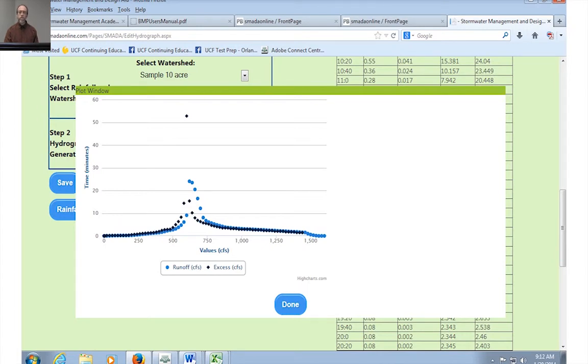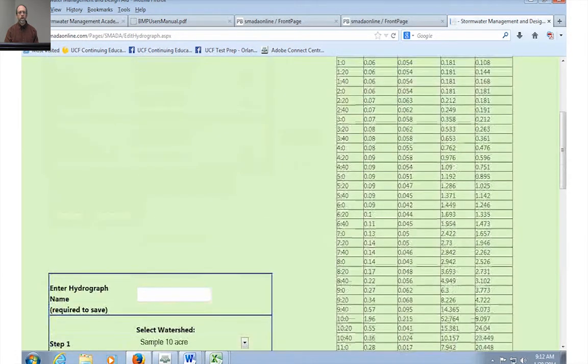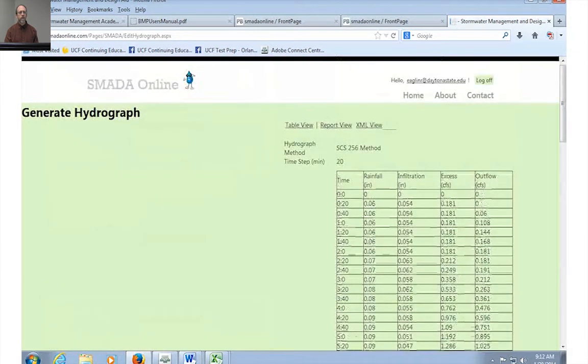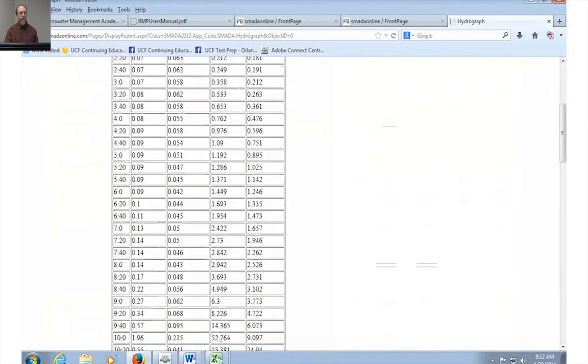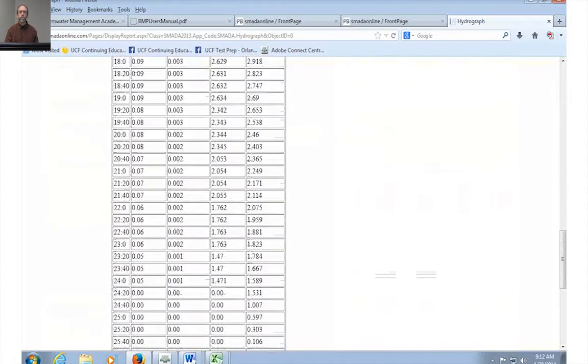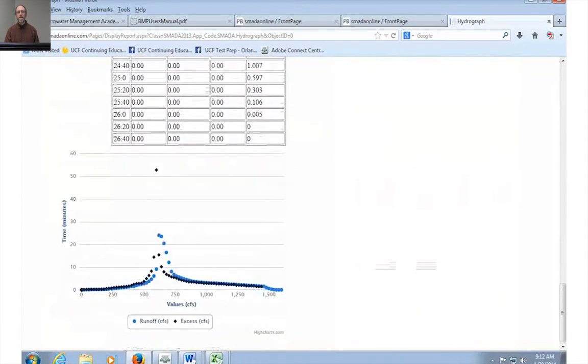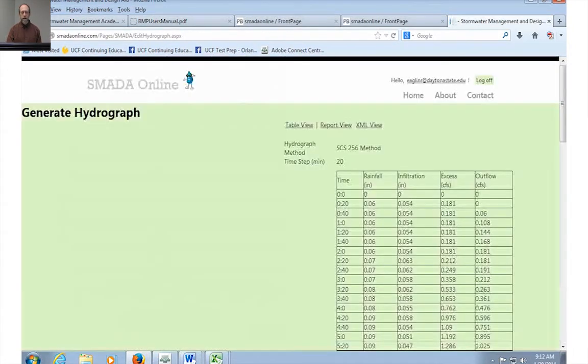But as you can see within just a few minutes I was able to create a watershed, a rainfall from a dimensionless curve and a hydrograph and generate a plot. Suppose you want to get a nice report from this hydrograph. If I go to the report view here of the hydrograph I'm going to get all those values in a tabular format that's easy for printing and the plot at the bottom which will also print as part of that report.